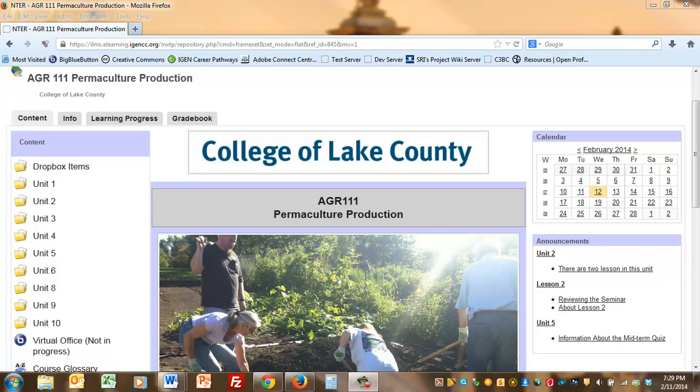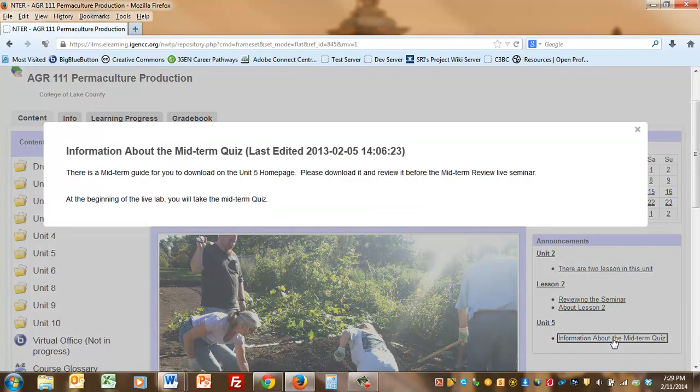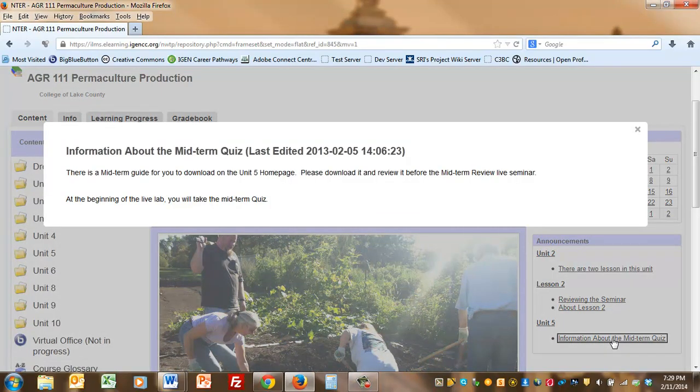From a student's point of view, your course home page collects all the announcements for a unit that you've activated. To see the announcement, all the student has to do is click on the title and they can read the information. If you've included a link, it would also be shown in this box.